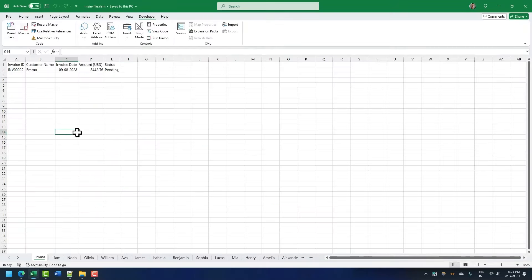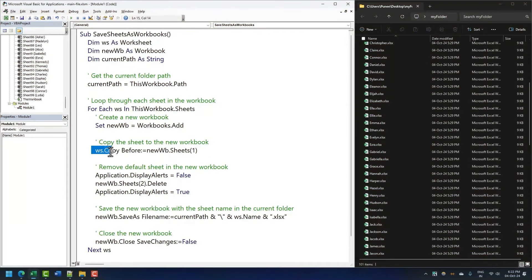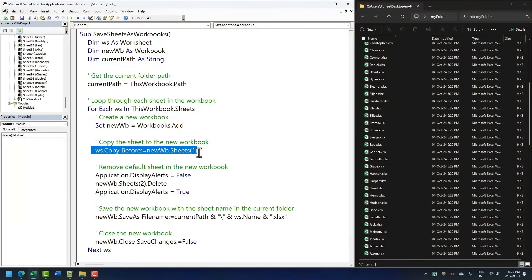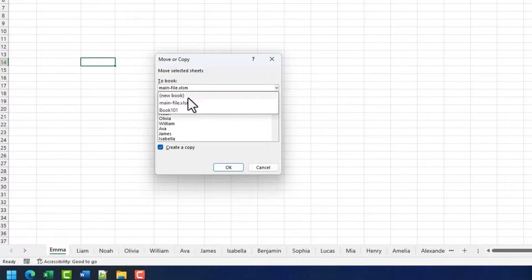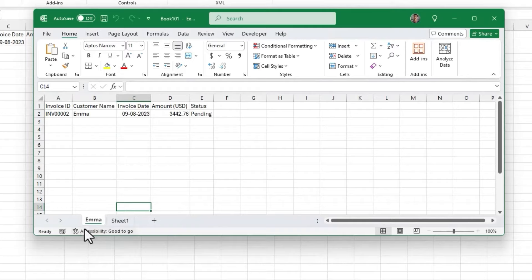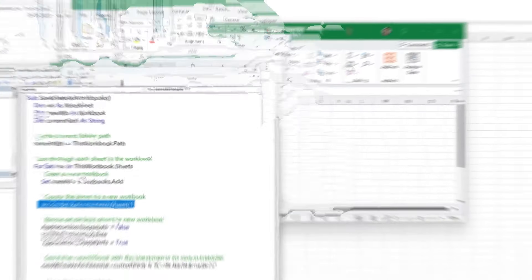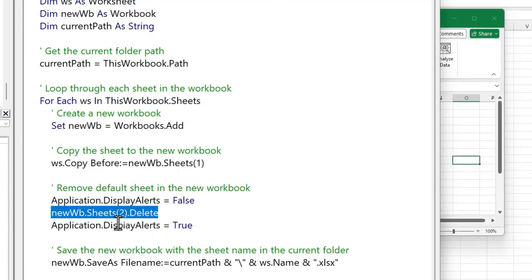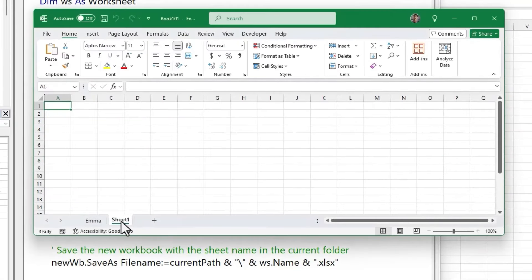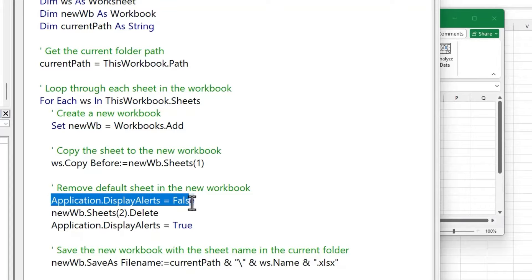When the loop goes to the first sheet, it inserts a new workbook, then copies that worksheet and pastes it into the new workbook — similar to manually clicking Move or Copy, selecting Create a Copy, and choosing the new workbook. After that, the line `Application.DisplayAlerts = False` disables the Excel alerts, and then the next line deletes the blank worksheet that already exists in the new workbook — that's why alerts are disabled.